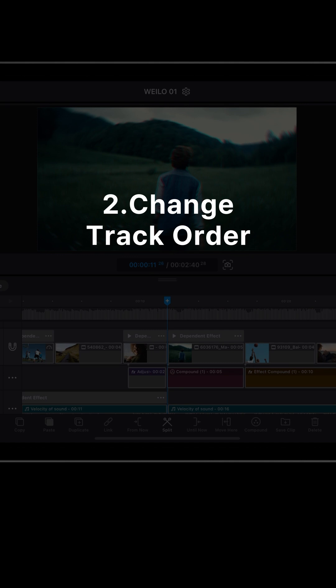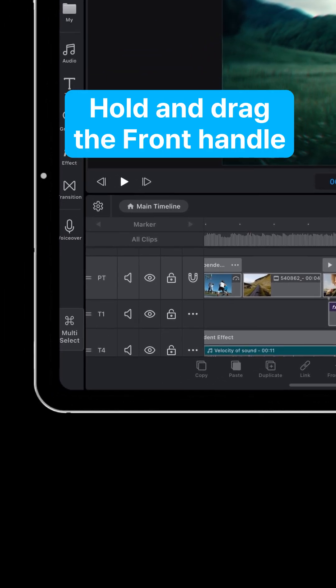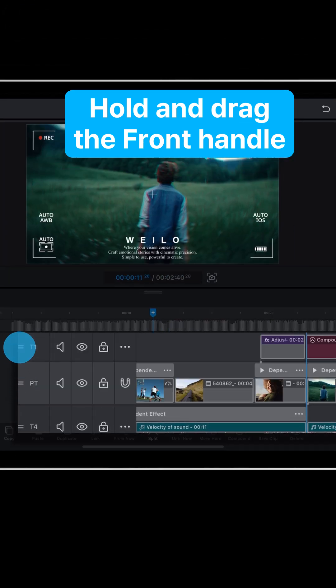Number 2: Change track order. Hold and drag the front handle of a track to reorder tracks. Move the track with the clip you want to see higher in the preview to the top.